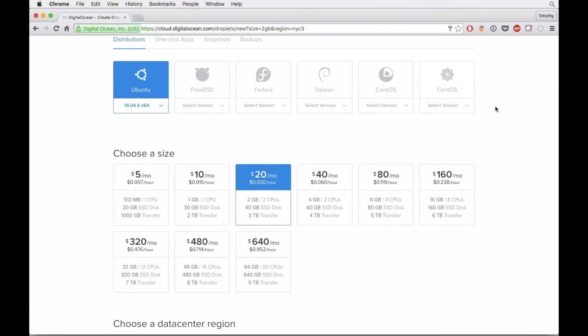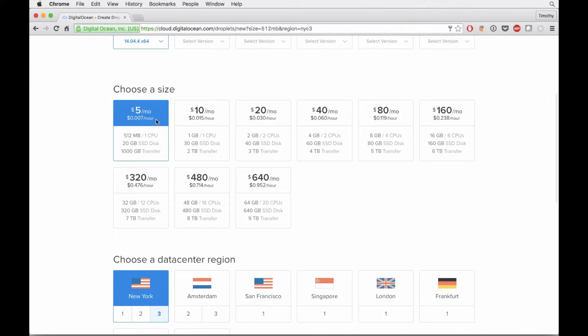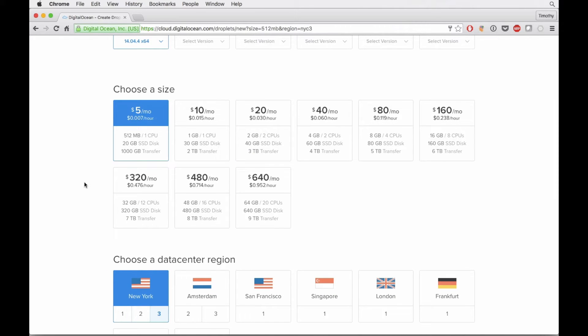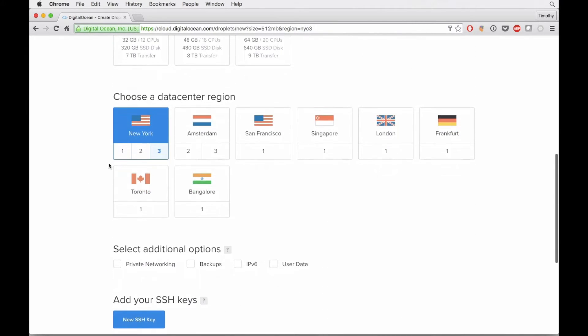I personally like Ubuntu, but CentOS is actually pretty sweet too. I'm going to just select the smallest size because I don't want to get charged.